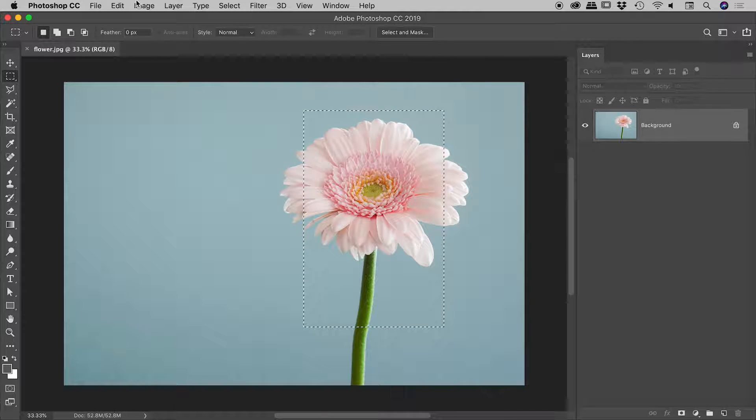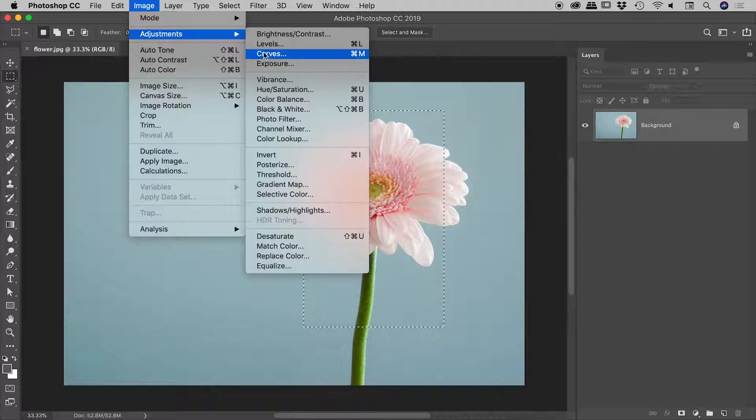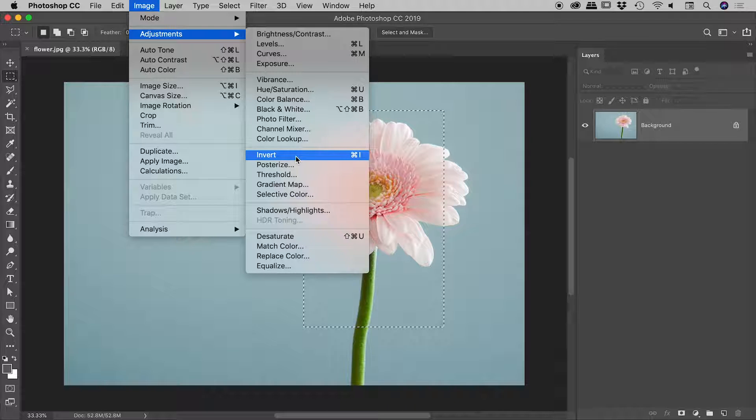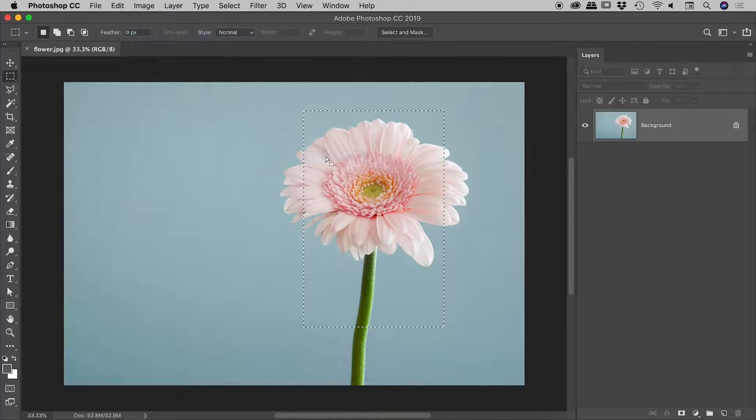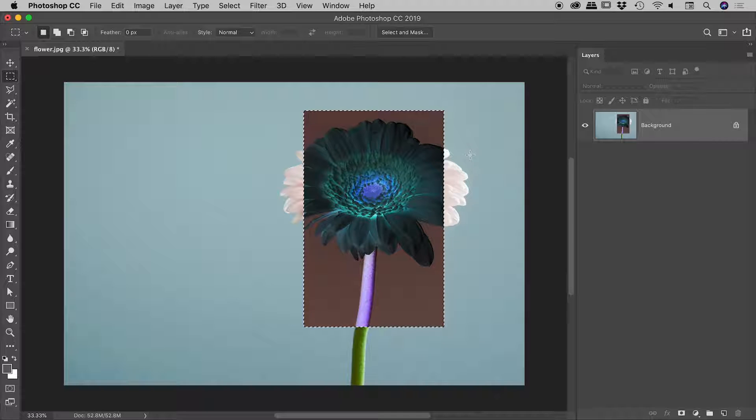Now up under image adjustments we have the invert command. The keyboard shortcut is command or control I. So let's select that just now. And this is the result that we get. So you can see the invert command goes after pixel values.